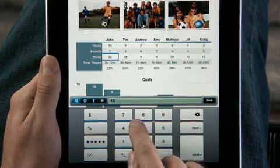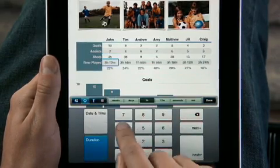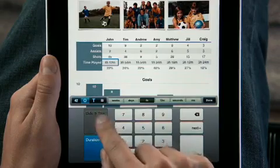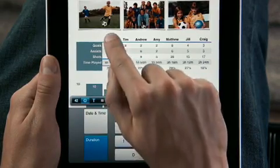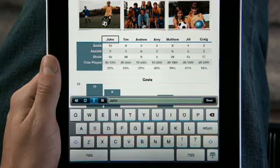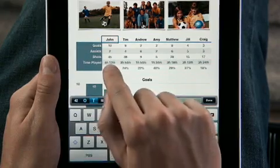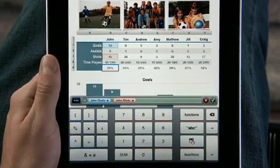Whether it's digits, duration, date and time, or text. There's even a keyboard designed just for entering formulas.